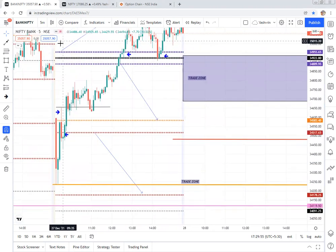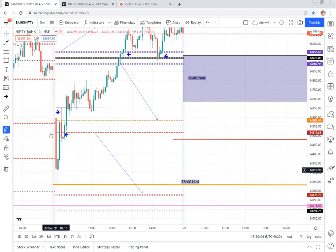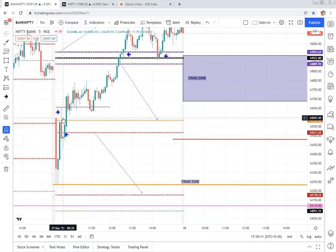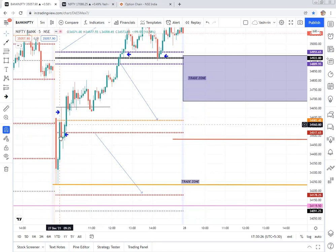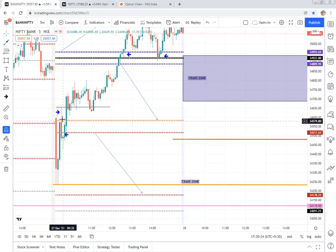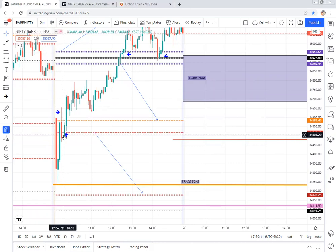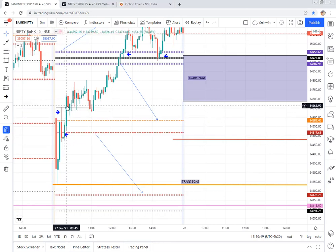Price opened below the CPR level. Based on the first five-minute candle, it took rejection from the previous day low and came back up. The candle range was very big — from 34,397 to 34,597, almost 250 points. If you wanted to go short, the next target would be S2, but the risk-reward was not matching. So we waited for retracement, and once price came back to that level, there was a shorting opportunity around 34,500 with stop loss above the first five-minute candle high.